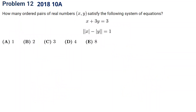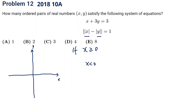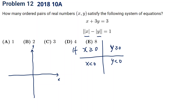The next question is from 2018, problem 12. Here both x and y are inside absolute values, so we must consider four different scenarios: x greater than zero or x smaller than zero, combined with y greater than zero or y smaller than zero — four different cases in total.